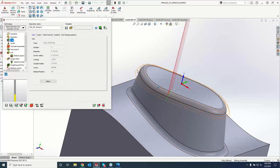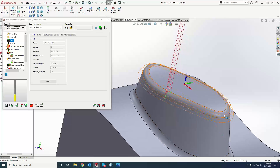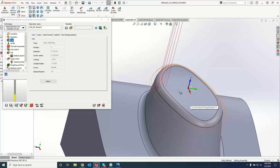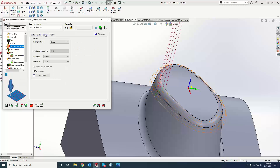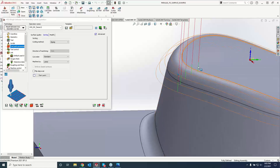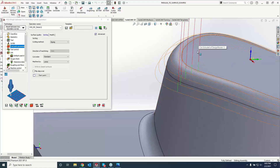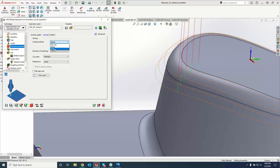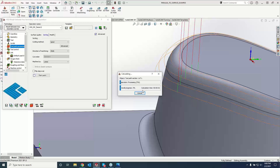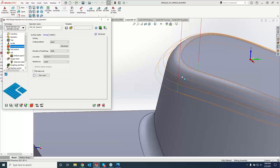Now we are going and cleaning up that entire radius right there. One of the things I really like with Morph Between Boundary Curves is I can go to my sorting, and you can see right now we're doing a zigzag — so as we're going around the part, going around, pick up, come down, and go around again. We can really clean up that path by coming over to spiral, and it will keep that ball end mill in constant contact with that material so we're not getting any witness marks.